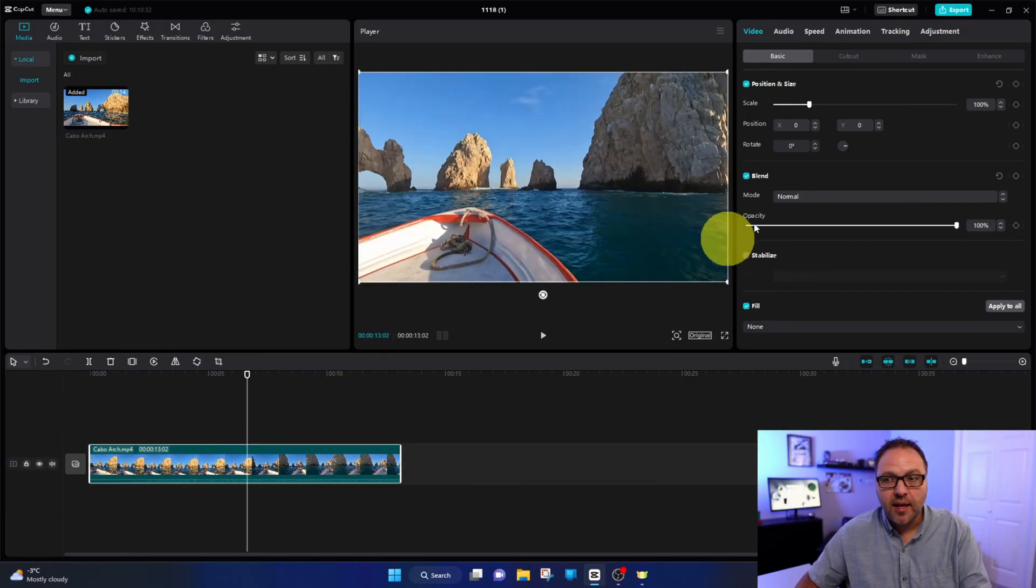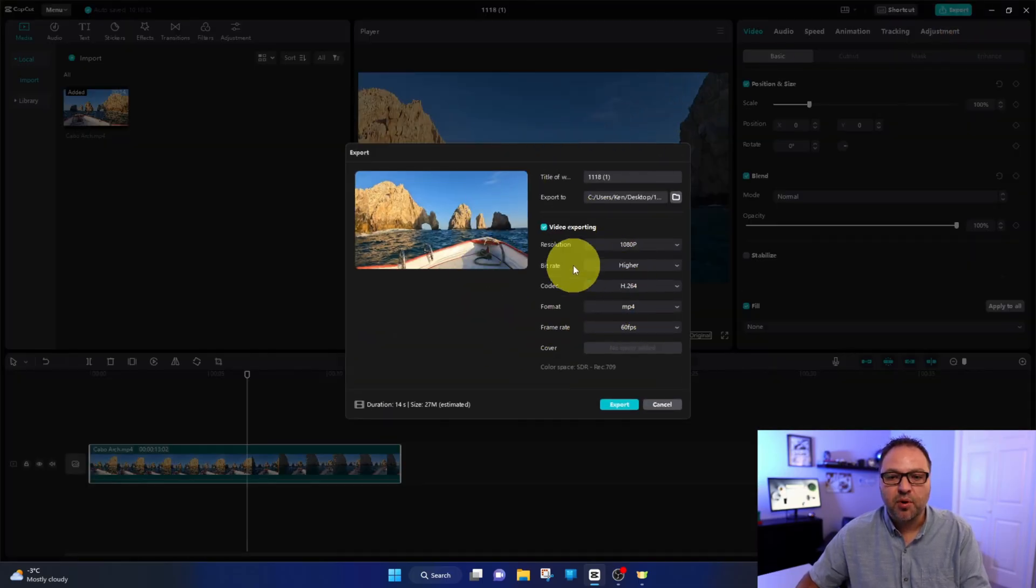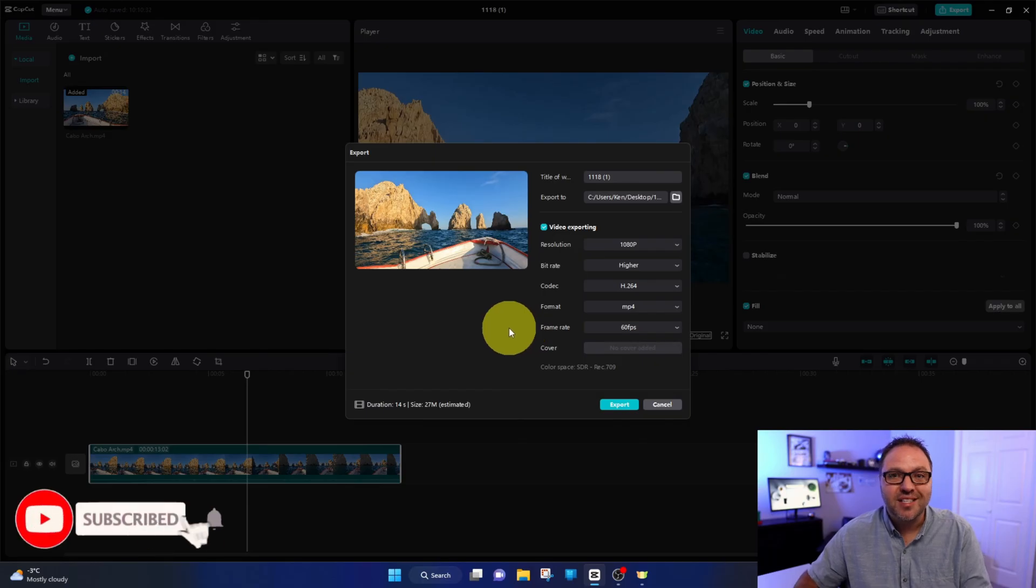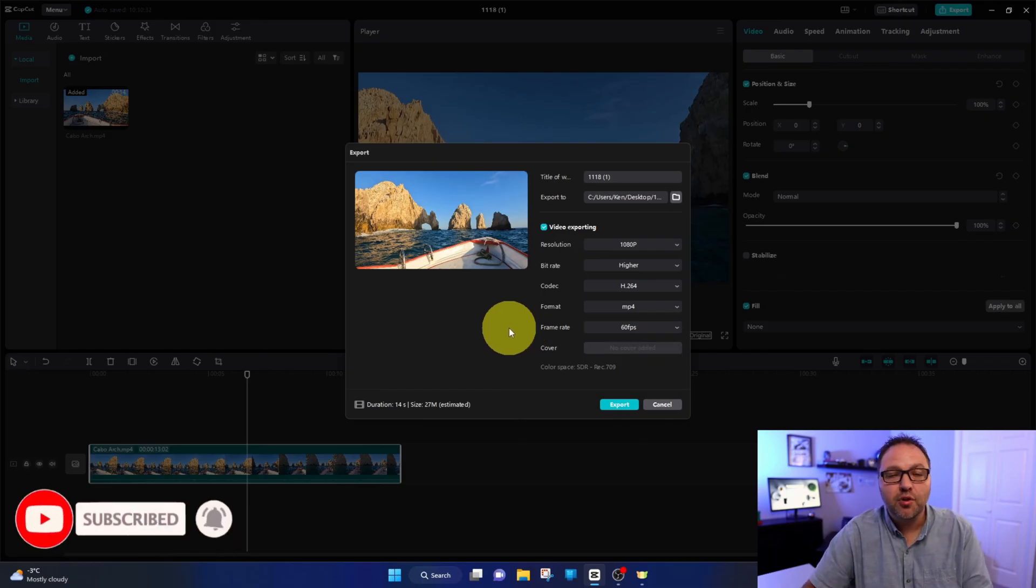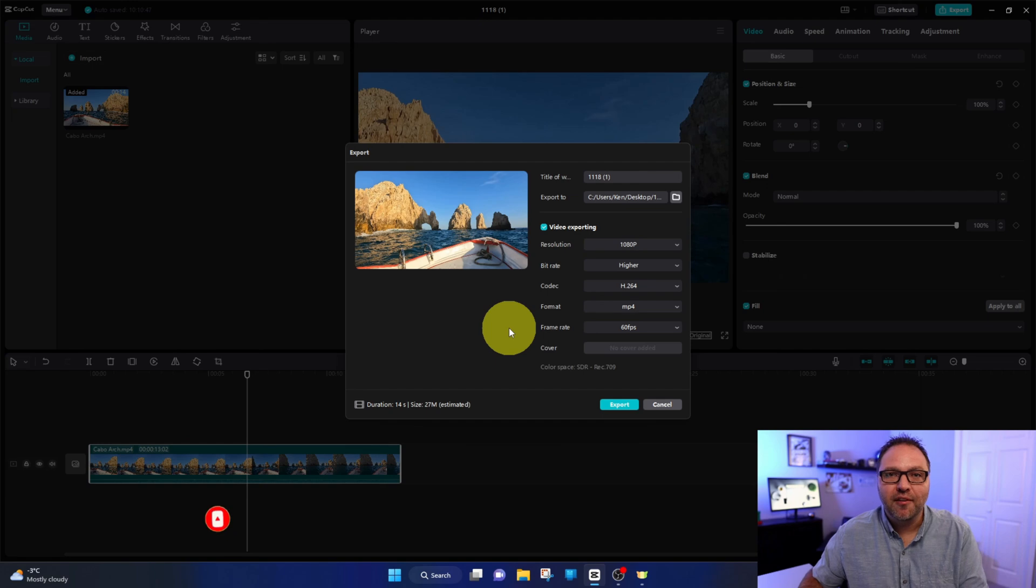Once you've got the video clip the way you like it, of course you have to go up to export at the top, and you can export your project to wherever you like on your PC. And it's really that simple to mirror your video clips here in CapCut for PC.